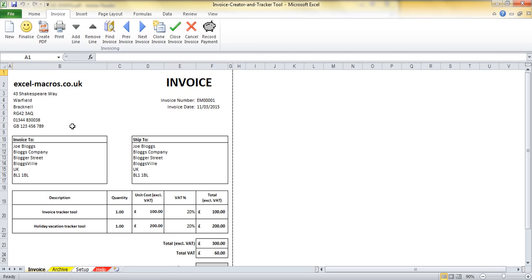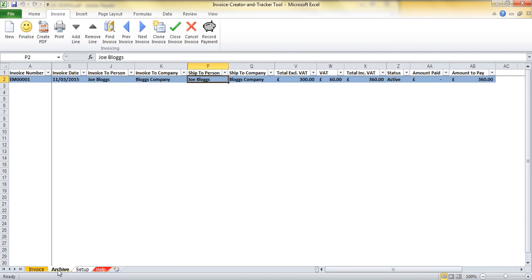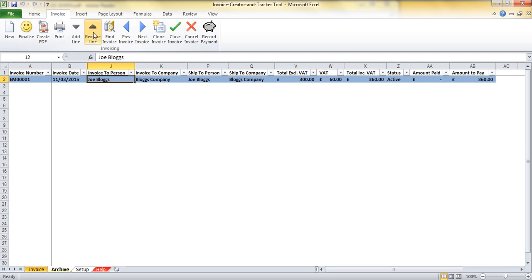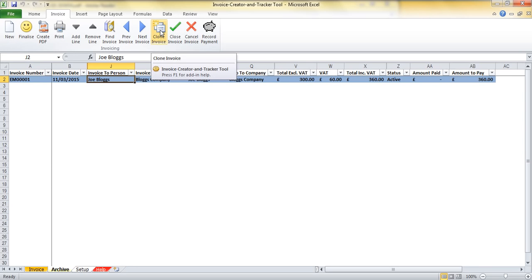So once I've created an invoice, I can create another one or what I can do is I can come into my archive and what my archive does is it shows me all of the invoices I've created. Now, if I wanted to invoice Joe Bloggs again for maybe a different product that he's purchased, then I can actually click in here and I can go to the Clone Invoice button. This is a really useful shortcut in order to create invoices quicker to customers that maybe we're regularly invoicing.